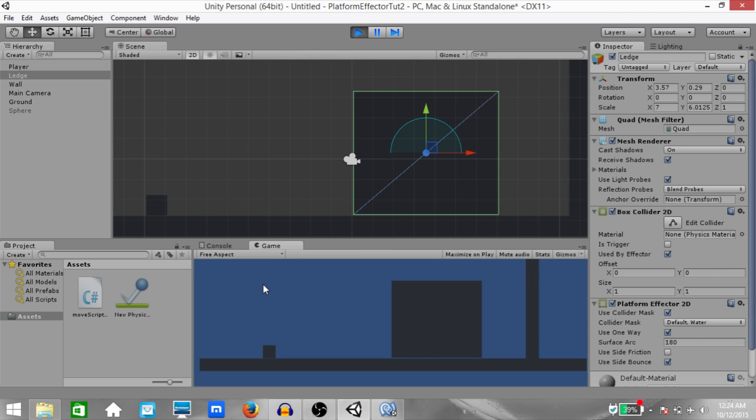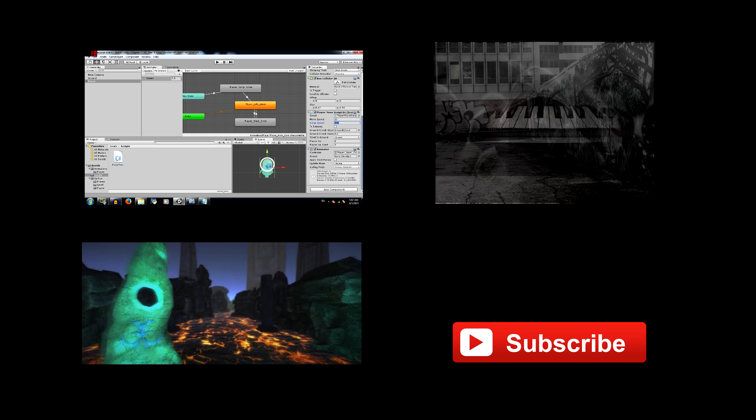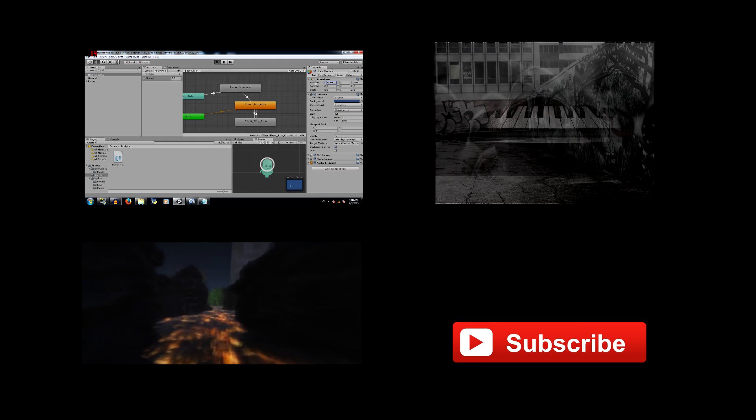That's pretty much it — this is how the Platform Effector 2D component works. I hope this tutorial was helpful. If you'd like to watch more tutorials, you can click in the top left corner of the screen. In the top right is a link to my music channel. In the bottom left corner, you have a preview for a small game I made — links for the project and game build are in the description. Don't forget to like, share, and subscribe. Leave your comments below, and I'll see you guys next time.